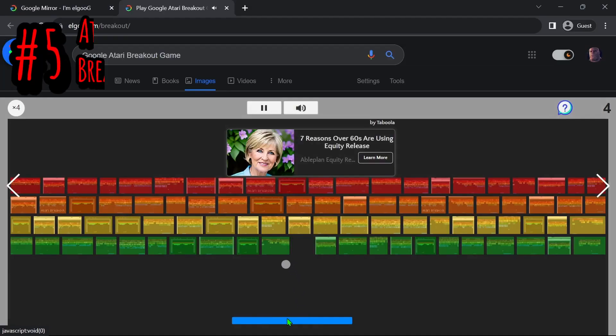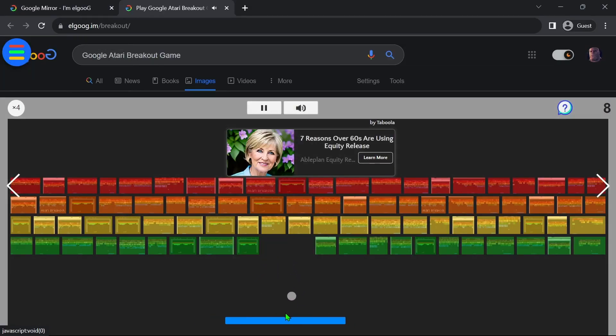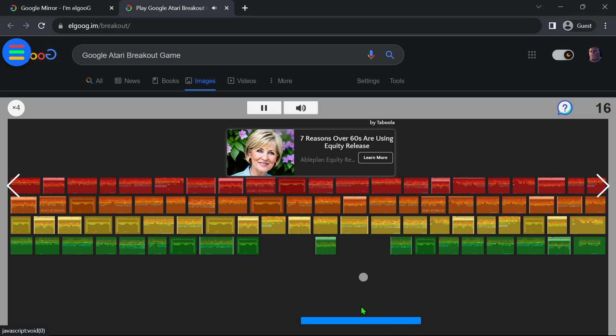Next up we have Atari Breakout. Get ready for a trip back to the video games of the 1970s.